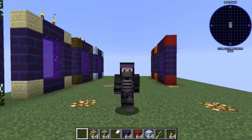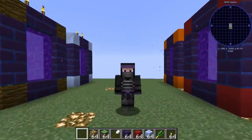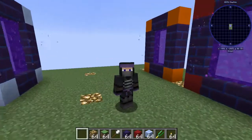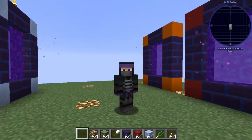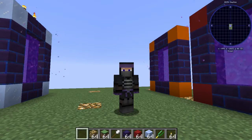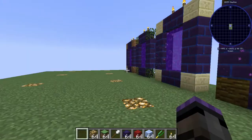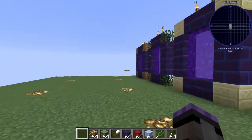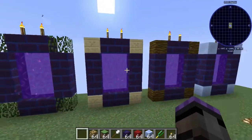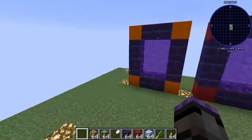Hello everyone, it's Scott Omato and this is going to be another video on making custom dimensions. We are using the Simple Dimensions plugin for Minecraft and we have made single biome dimensions — a plains, a forest, a desert, a jungle, and an ice mountains.